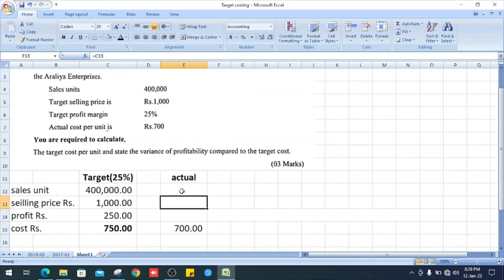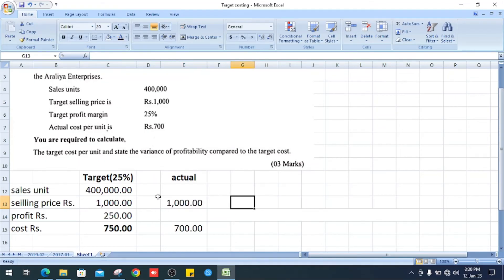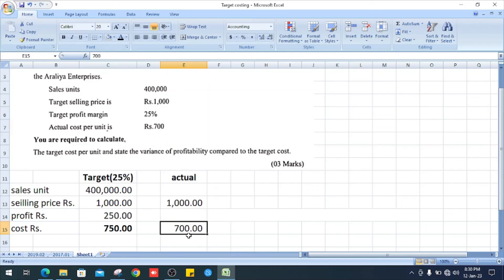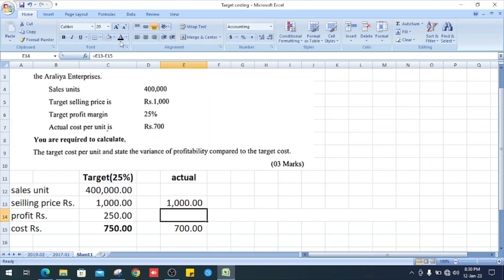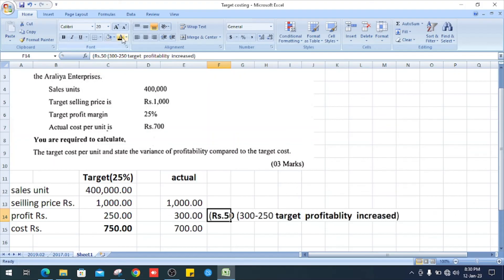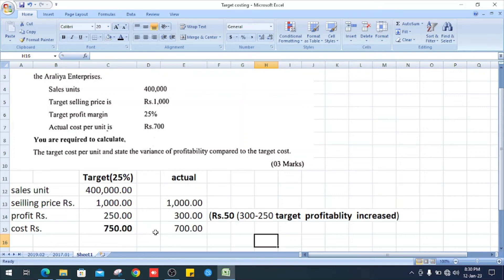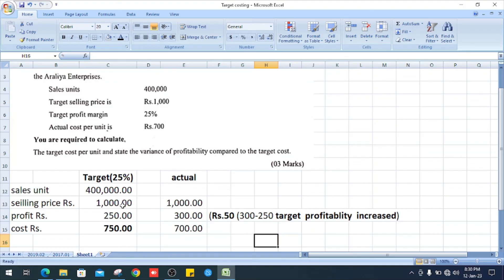selling price is 1,000 and our cost is 700. So 1,000 minus 700, it is our profit 300. So our